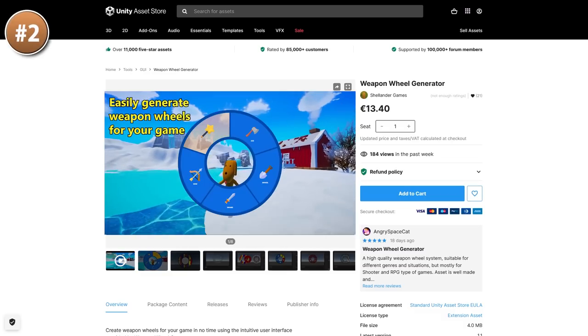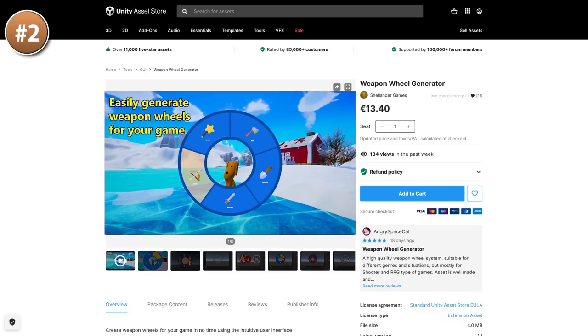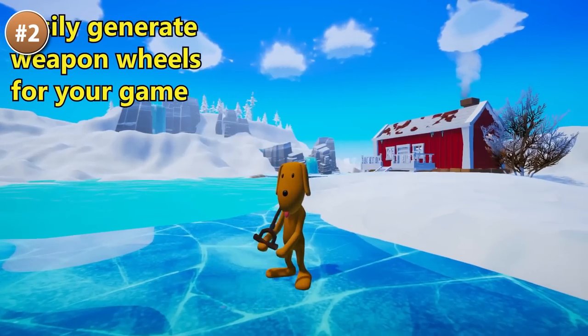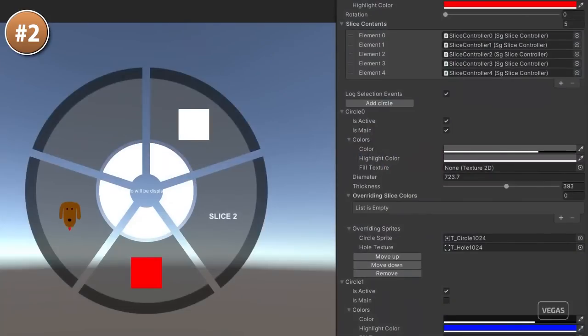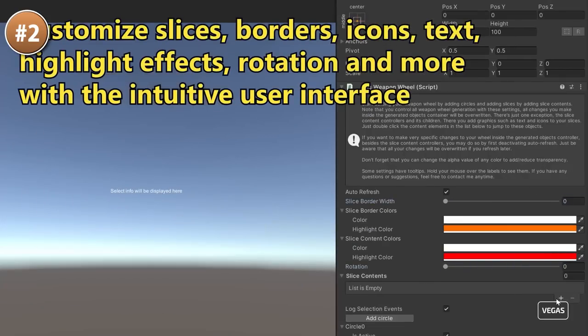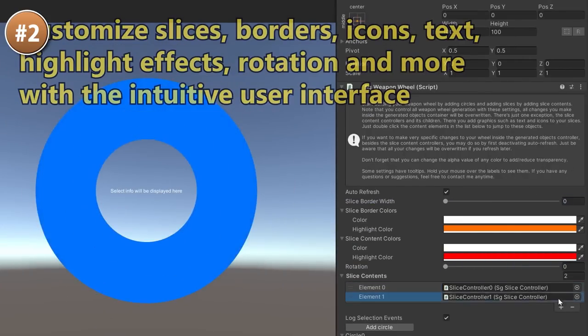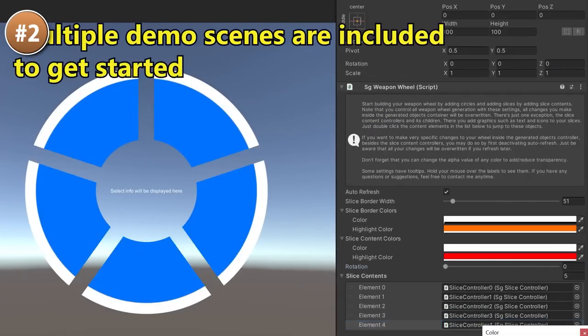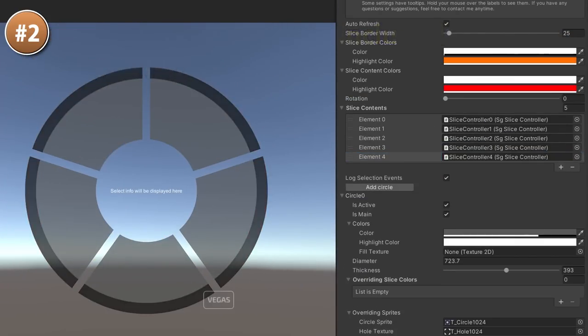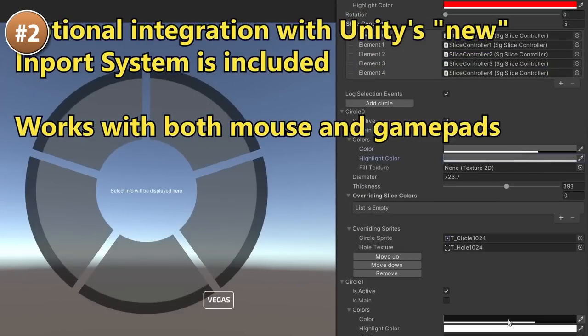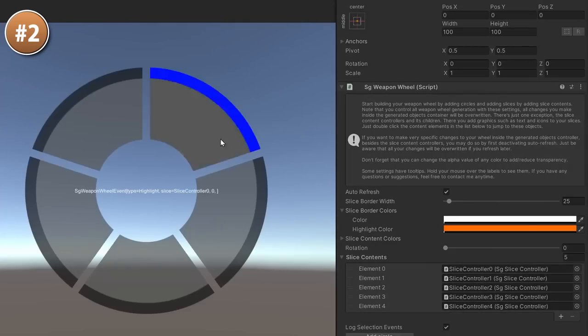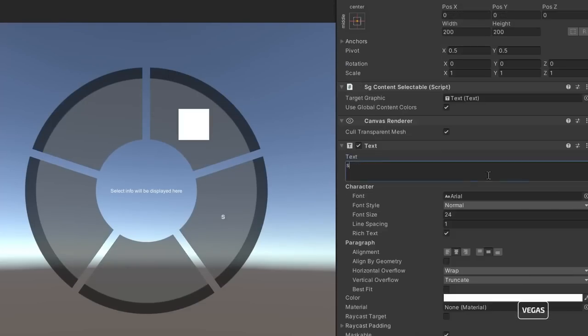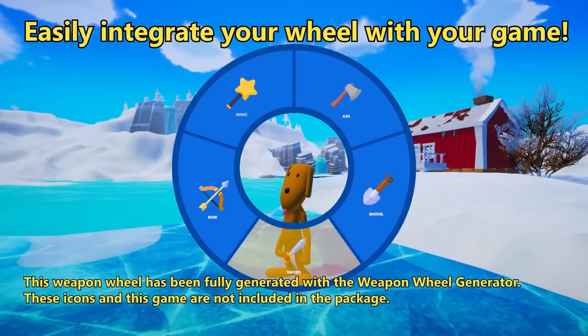Then for a simple one, just a weapon wheel generator. It does exactly what you expect, helps you generate a simple weapon wheel. It's all dynamic, so you have tons of parameters you can change to get the exact weapon wheel you want. Works with both mouse as well as gamepads.